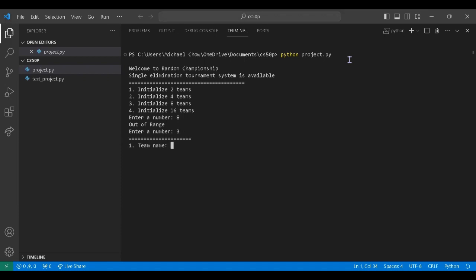Now we need to enter the name for 8 teams. An error message will be shown if the user inputs a name that's already been seen.